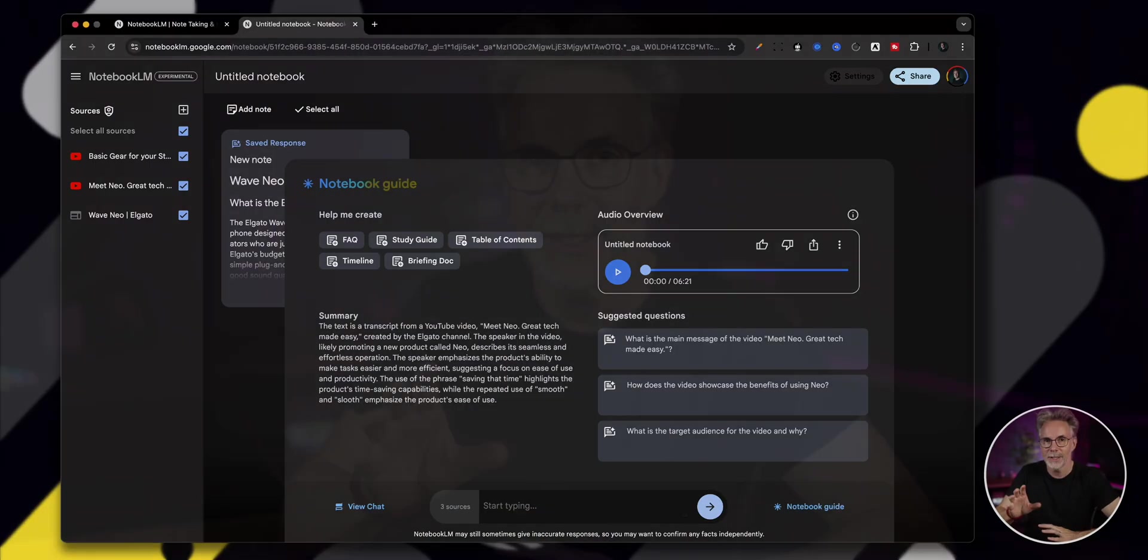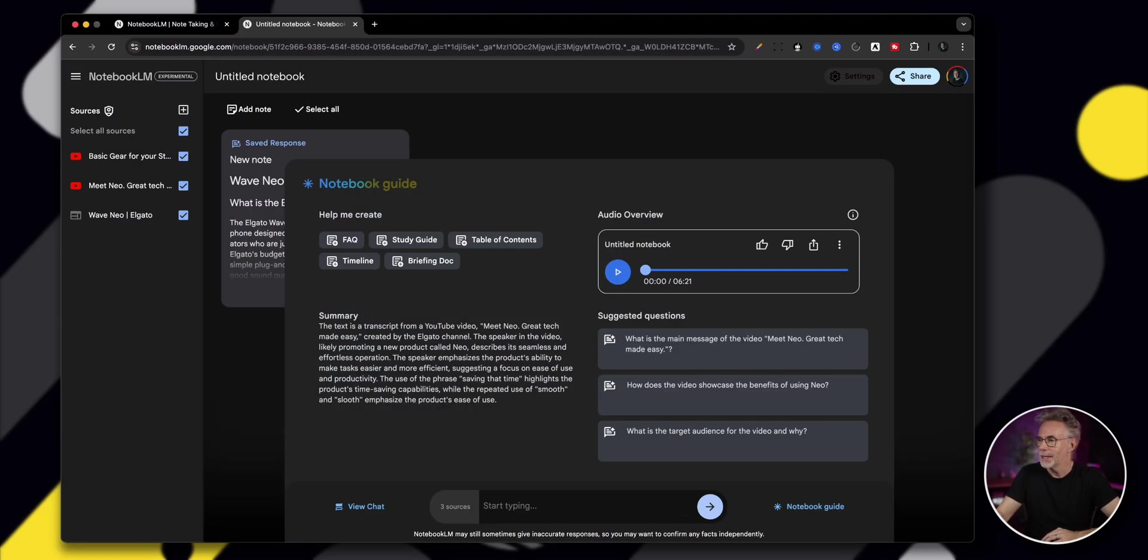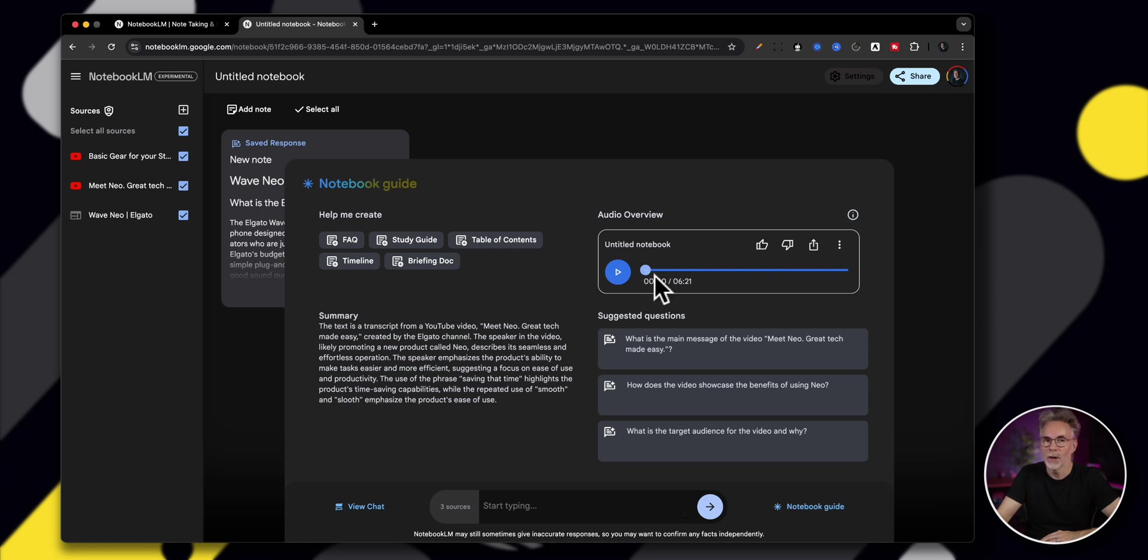And what I find astonishing is that it is a very well-balanced podcast style discussion between two AI voices based on the material you've given it. So let's hit generate and then we'll play a little bit of what it comes back with. So to generate that audio took around three minutes and it all depends on the number of source material that you give it. As I said, at the beginning of this video, you can have up to 50 pieces of source information in a single notebook. So let's go back and take a listen on what it's come up with. We're not going to listen to the whole thing. It's given a six minute overview, but let's just have a listen to a little bit of it.